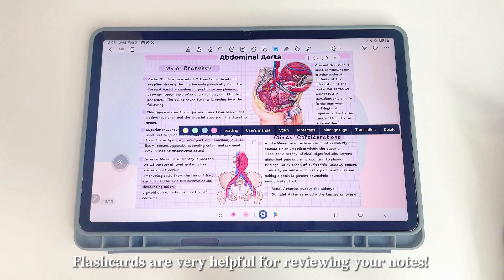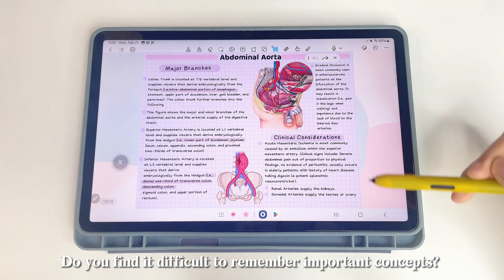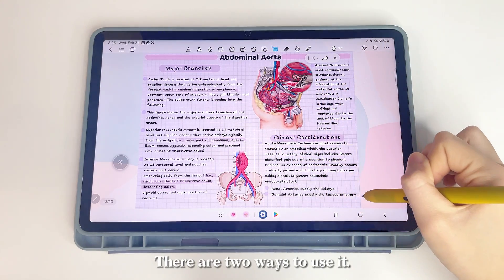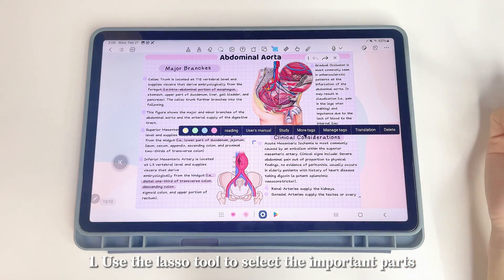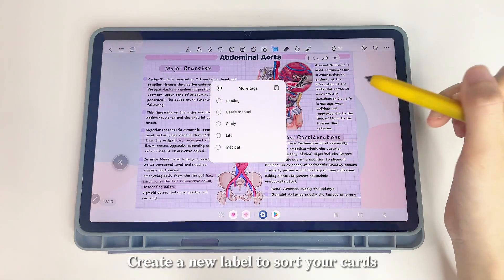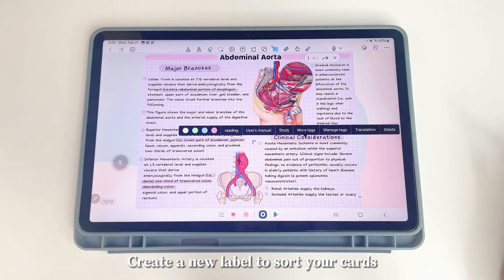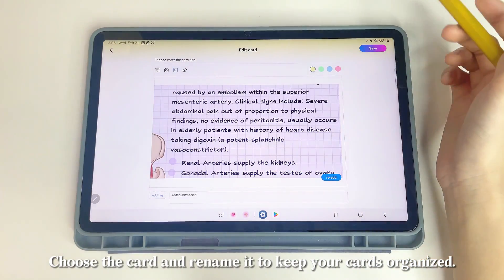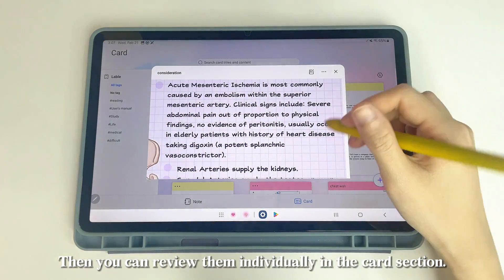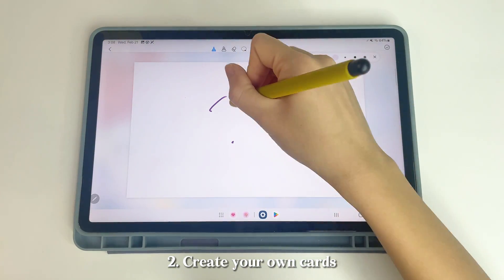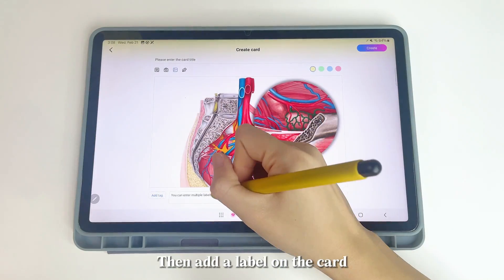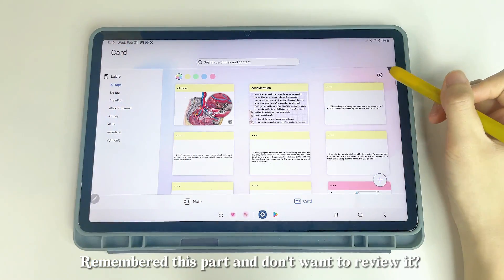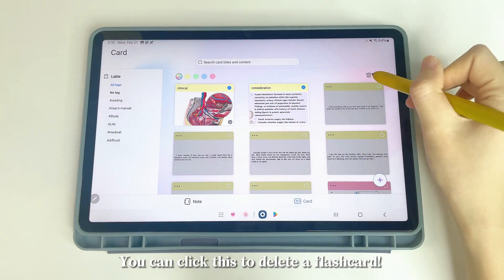Flashcards are very helpful for reviewing your notes. There are two ways to use them. First, use the Lasso tool to select important parts, click More Tags, and create a new label to sort your cards. Go back to the Homepage, click Card, and review them individually. Second, create your own cards by writing text or adding a picture, then add a label. You can also insert cards in your notes, and delete flashcards when you no longer need them.